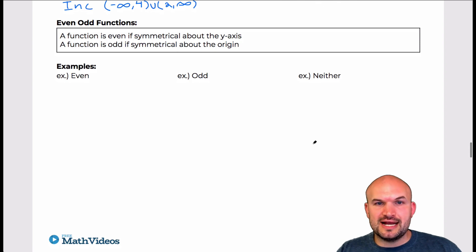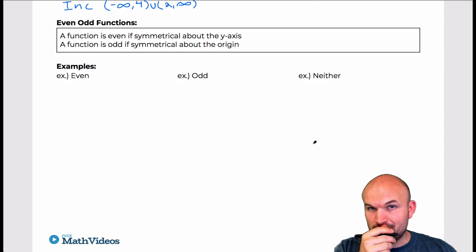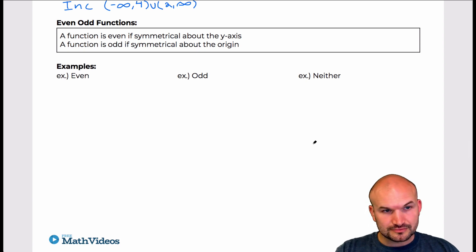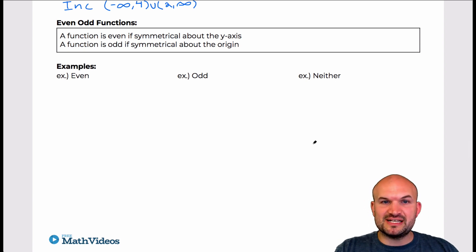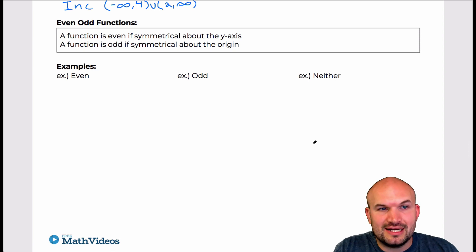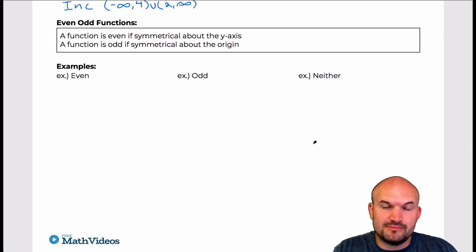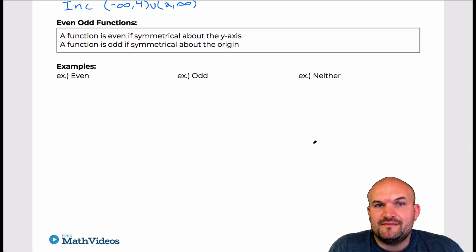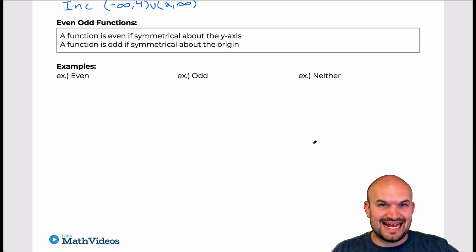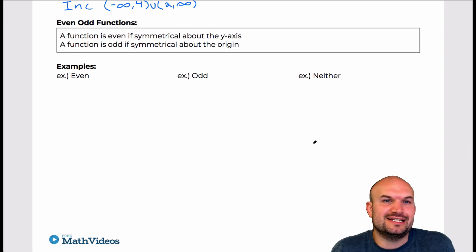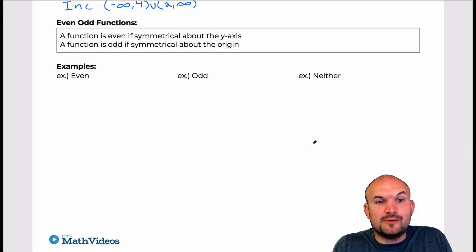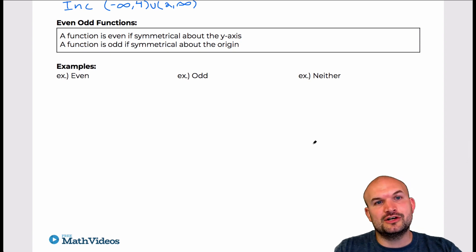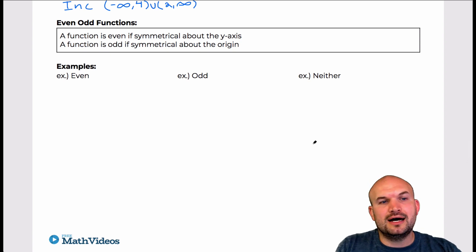Let's go and look at even and odd functions. We are going to discuss this later in the class, so this is just going to be a graphical introduction. Even functions are basically graphs that are symmetrical about the y-axis. Odd functions are graphs that are symmetrical about the origin. And neither is basically graphs that do not have any symmetry. This comes in handy later in the course, and algebraically it can help us out as well.